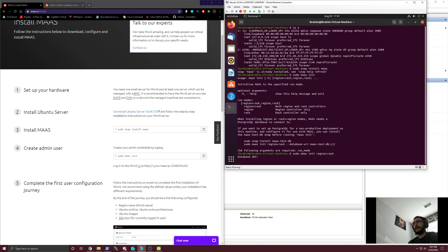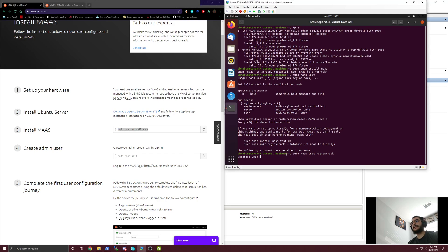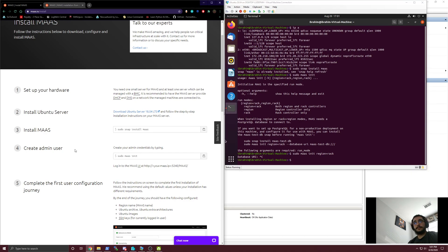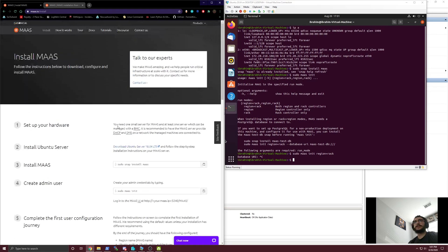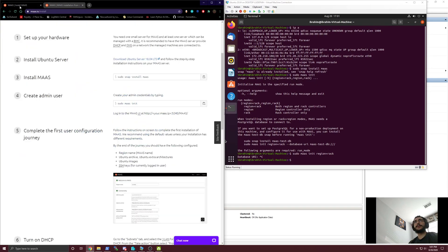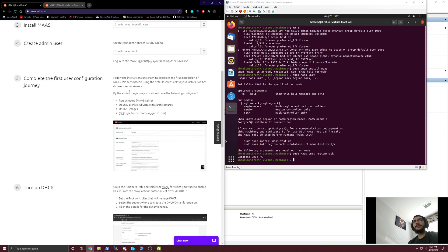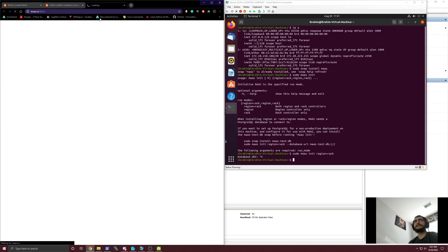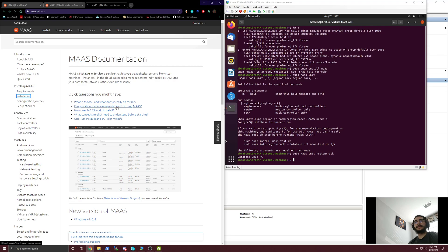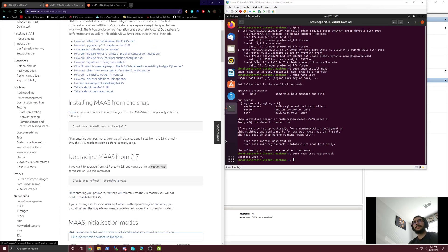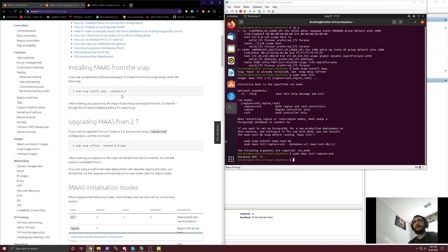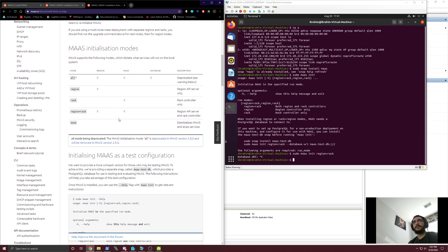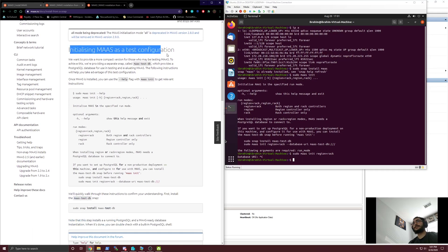We're just going to go through sudo MAAS init region plus rack. Now the database URI - we're already looking at an issue here because it never told us that we need to set up the database before we do that. We're actually just going to cancel that and head over to the actual documentation.